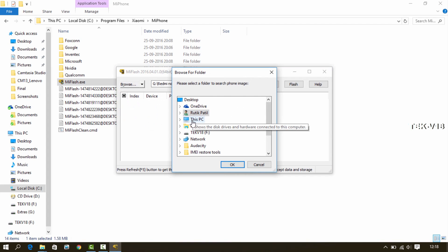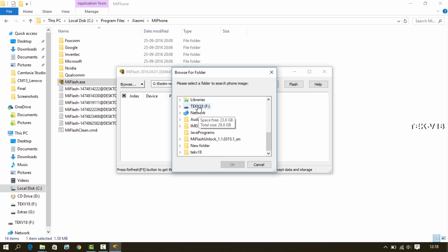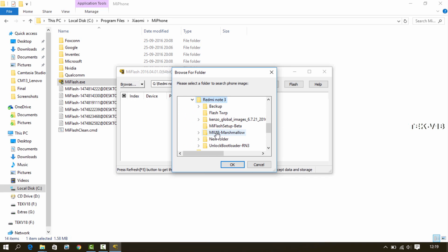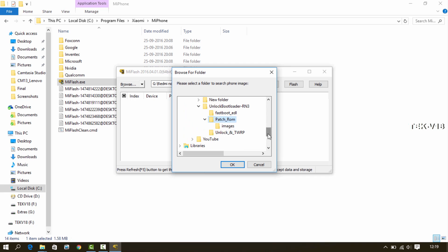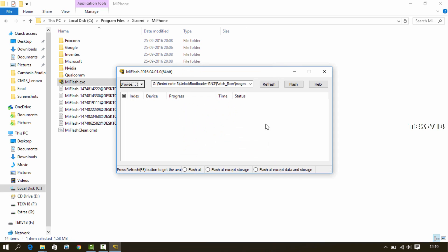Now click on Browse, go to the patch ROM folder, and there you will see an images folder — just select it. Now go to the advanced settings and do as shown on the screen.